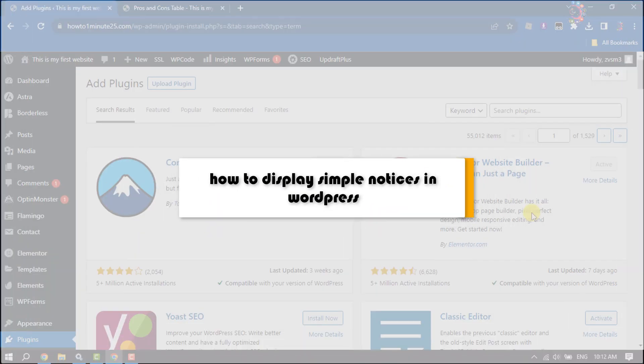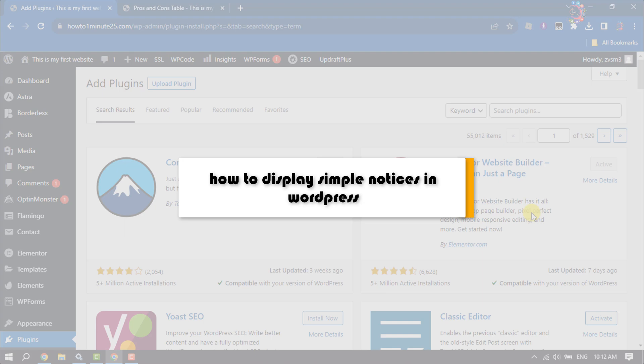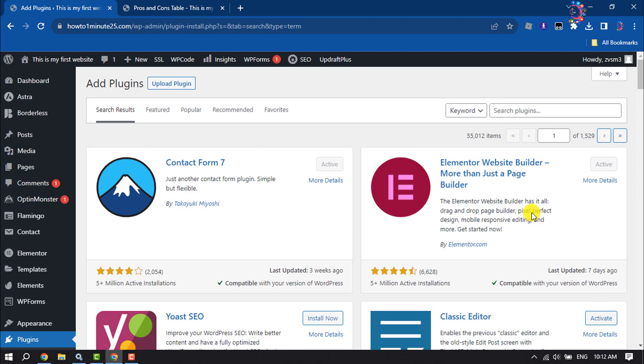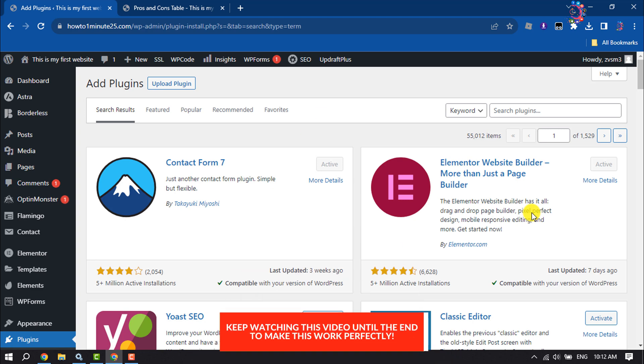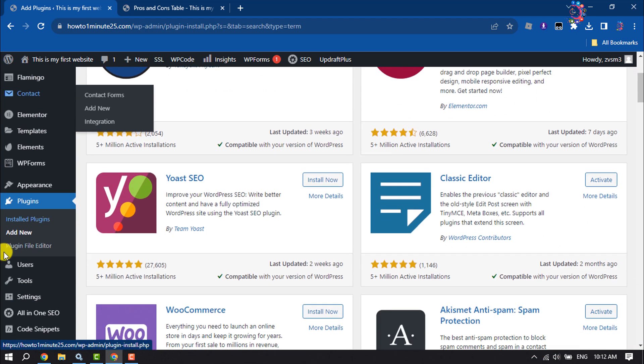This How to One Minute video will show you how to display a simple notice in WordPress. Follow this easy step-by-step guide. First of all, log into your WordPress dashboard and come to